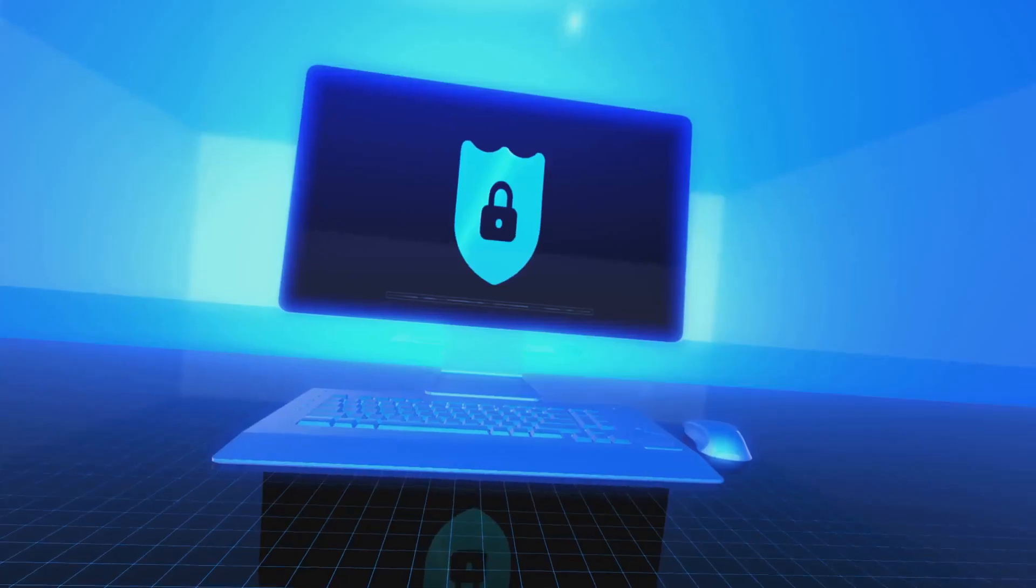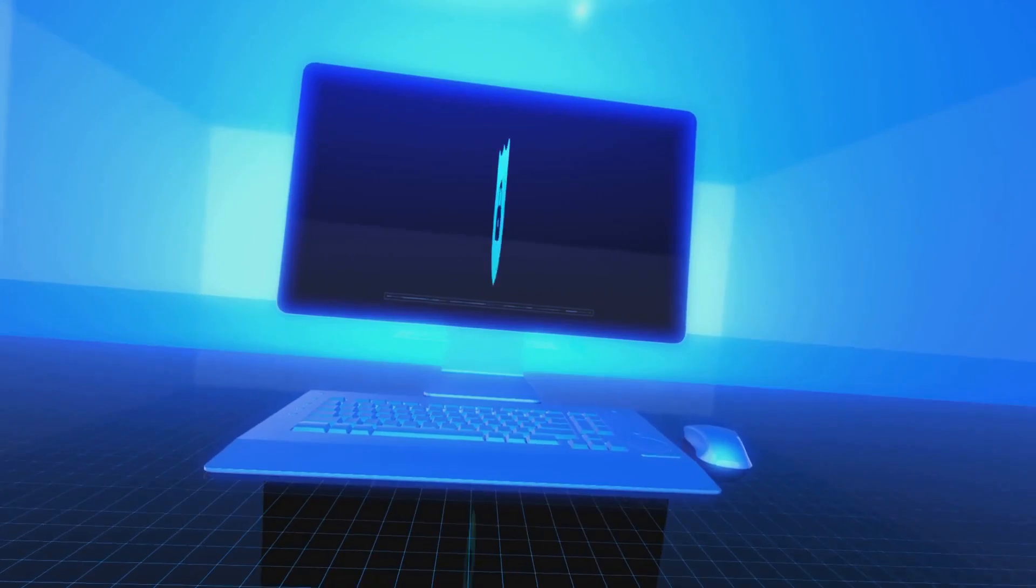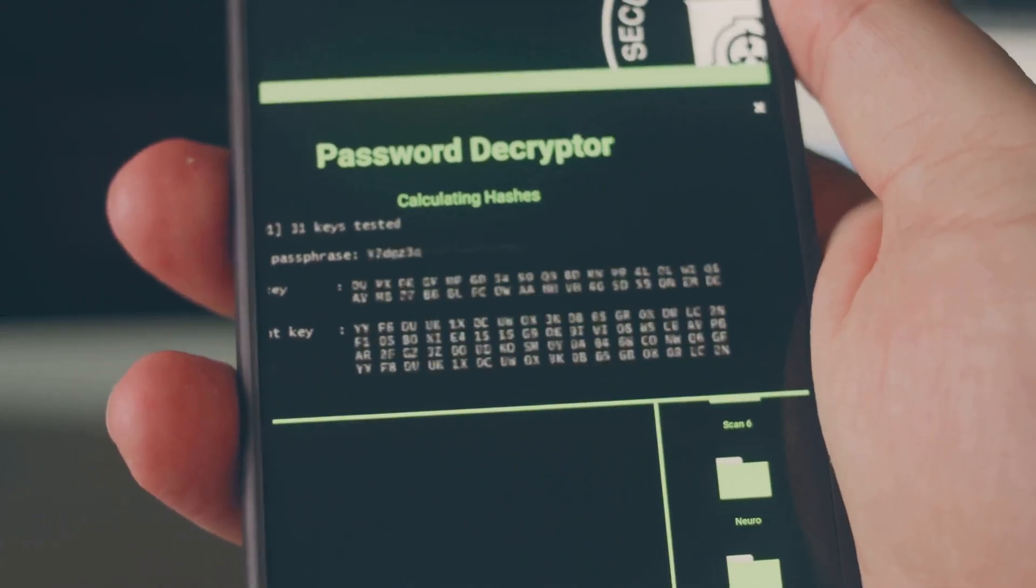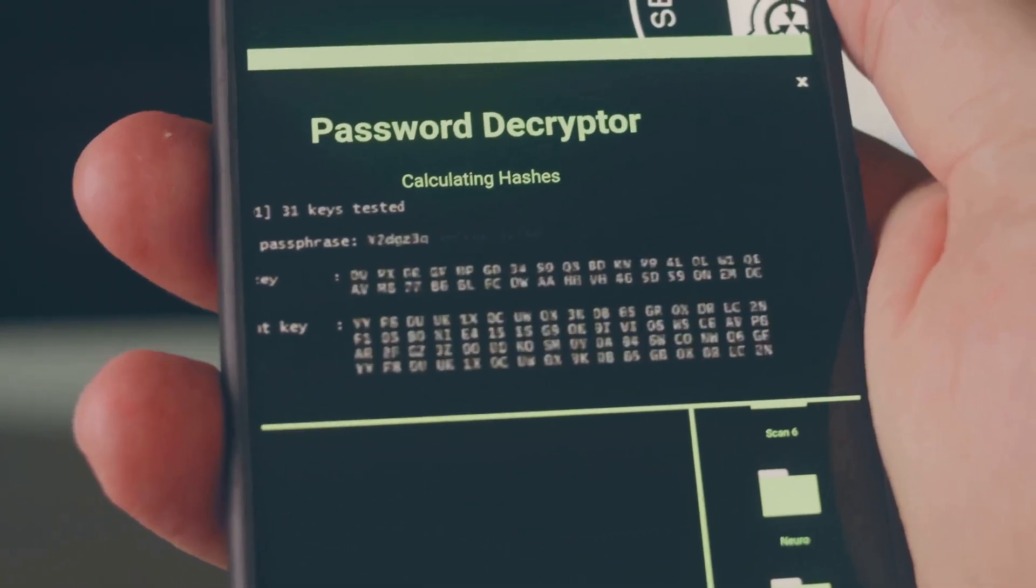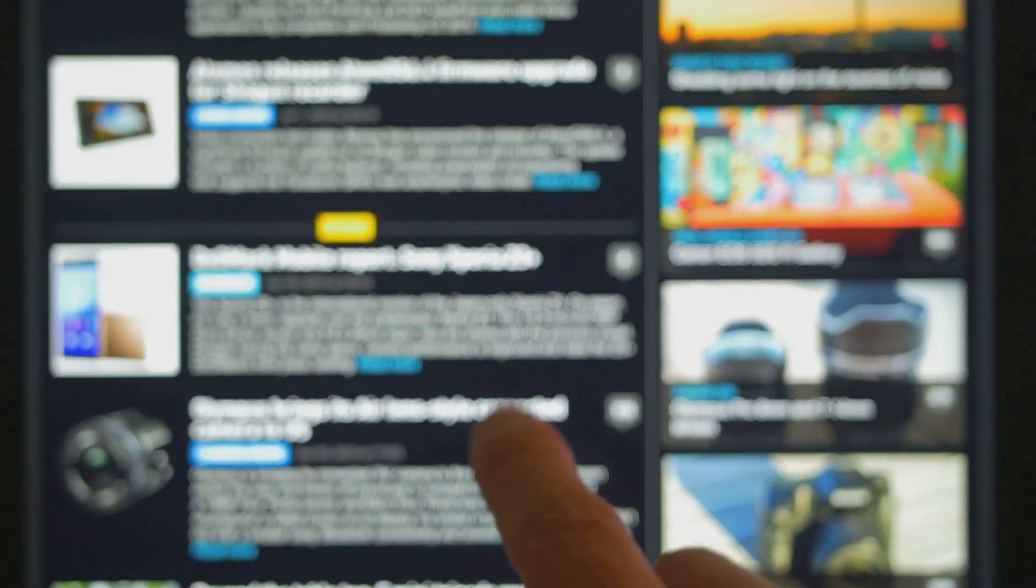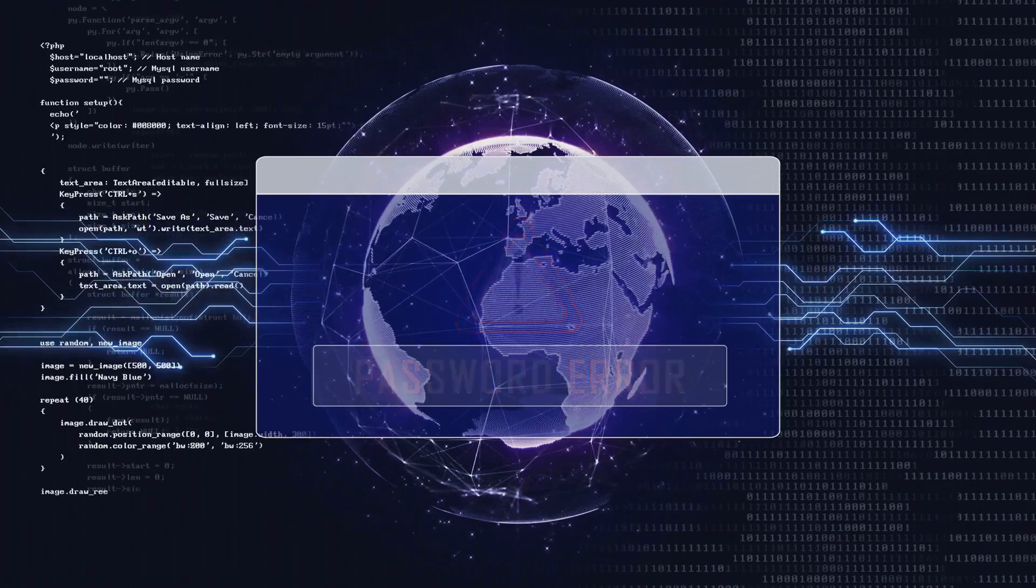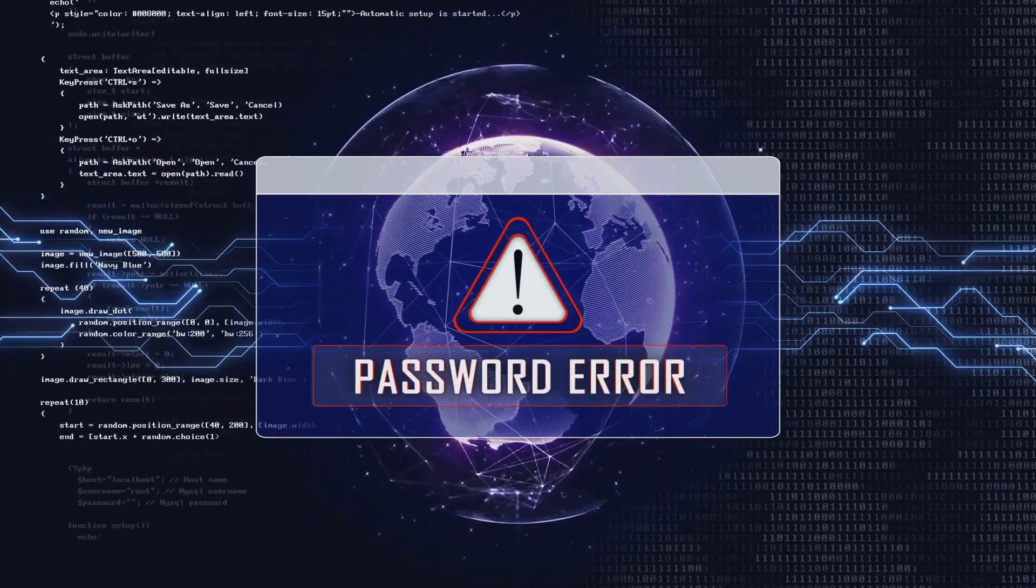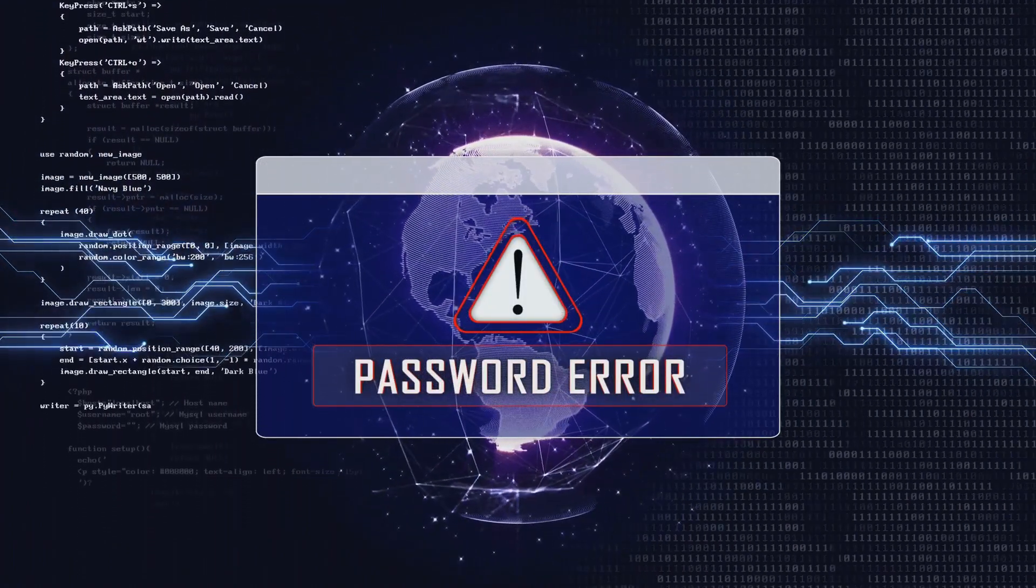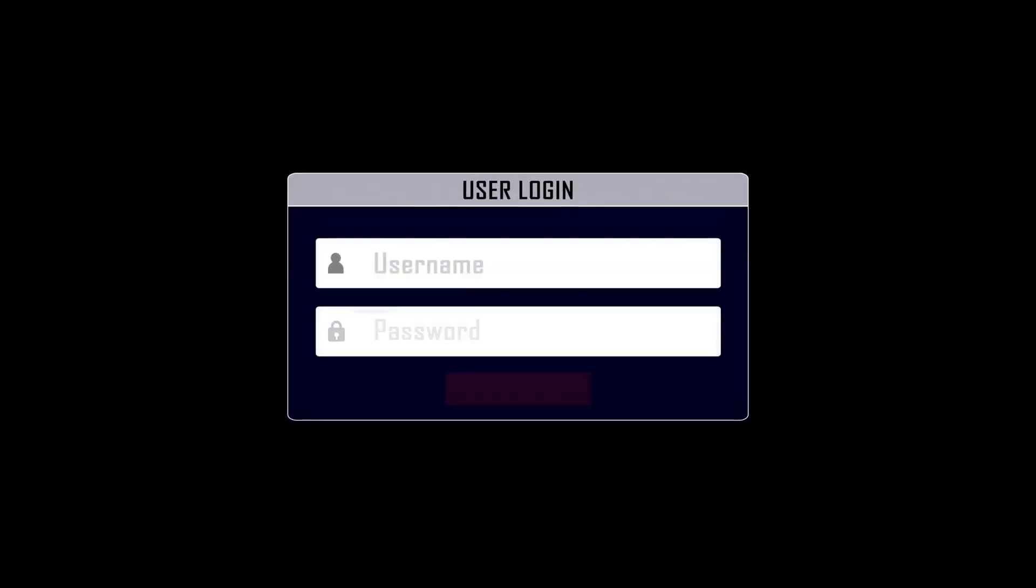But here's the good news, you don't have to make it easy for them. Use strong complex passwords, long, random and unpredictable. Always turn on multi-factor authentication so even if someone guesses your password, they're blocked at the next hurdle. Limit login attempts, use captchas, and set up account lockouts. These all make brute force attacks a whole lot harder. And don't forget to keep an eye out for suspicious logins.